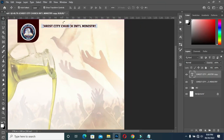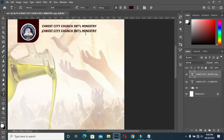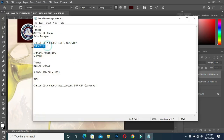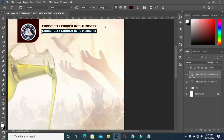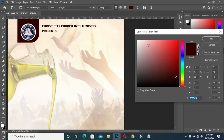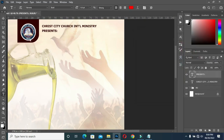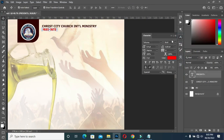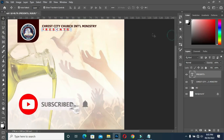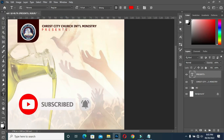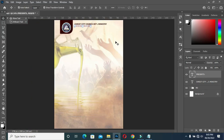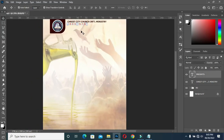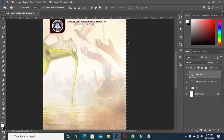Then Ctrl+J to duplicate it. Highlight it, come over here to copy again, then Ctrl+V to paste. Then I'm going to change the font color to red. Now I'm going to space the character, then change it to regular. Then Ctrl+A, apply vertical alignment, then Ctrl+D to deselect.